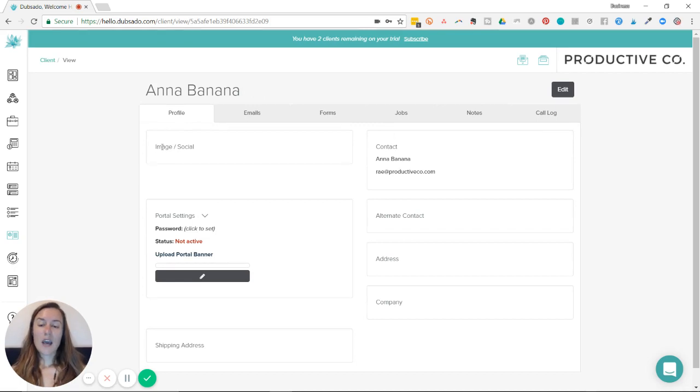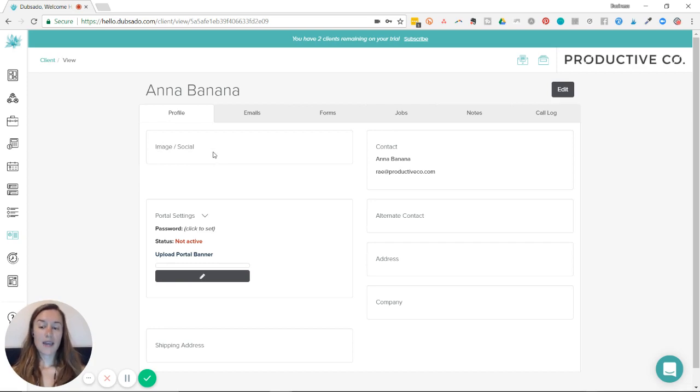So in the upper left here, you can see image or social written. If you would like to add an image, all you have to do is take your cursor to the upper right and hit edit.